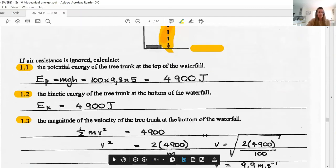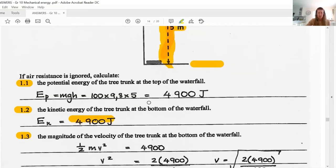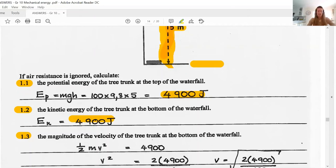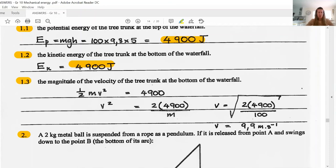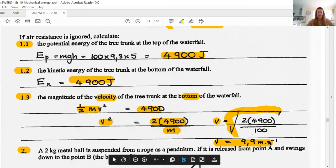Question 1.2 asks you to calculate the kinetic energy of the trunk at the bottom of the waterfall. It will be exactly the same as the potential energy it had initially — 4900 joules — because all of the potential energy has been converted into kinetic energy, and there are no dissipative forces to decrease it. Question 1.3 asks for the velocity of the trunk at the bottom. Kinetic energy is ½MV² = 4900, so V² = 2 × 4900 / mass. The velocity is therefore the square root of that, giving 9.9 meters per second.